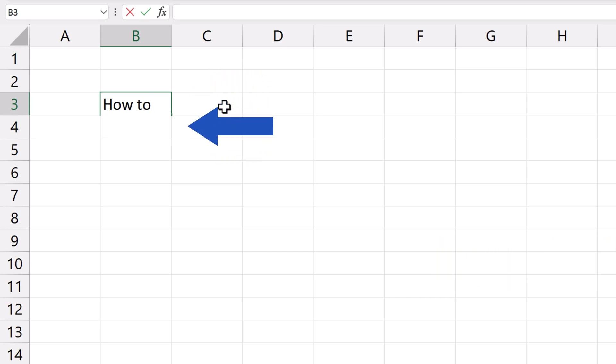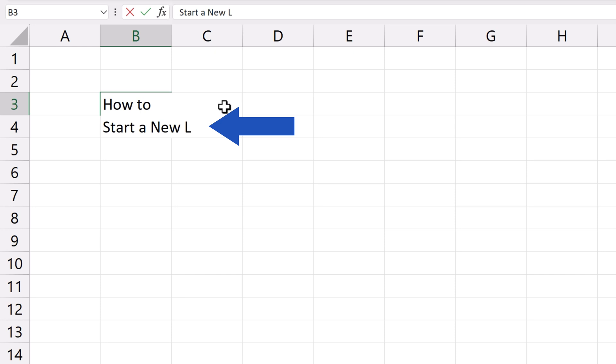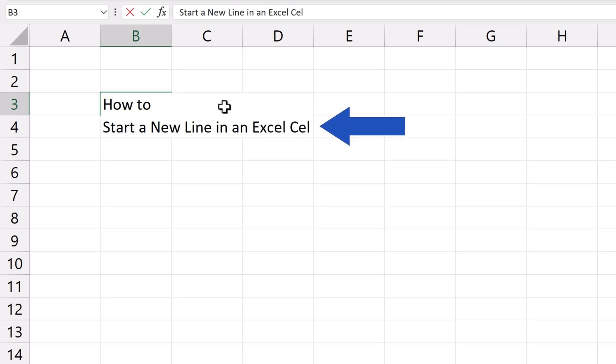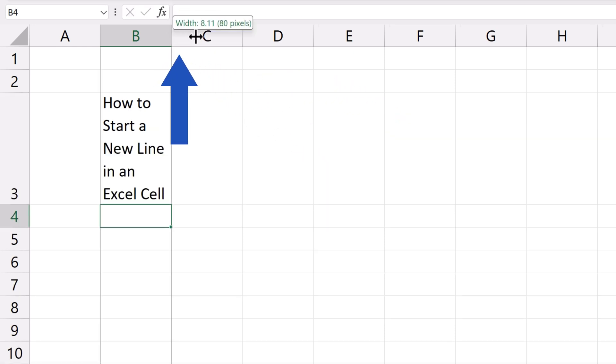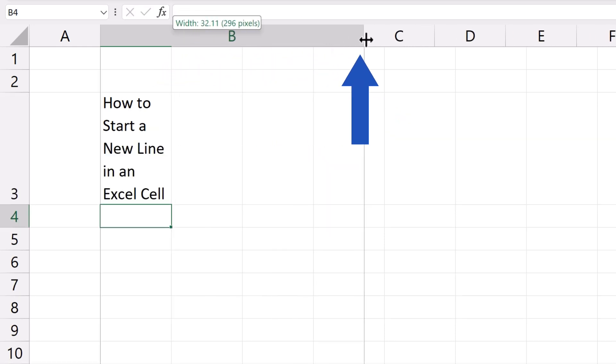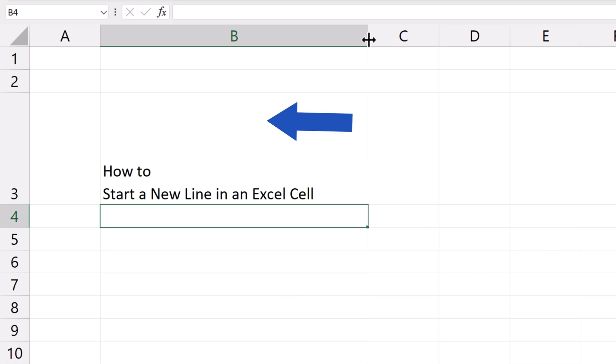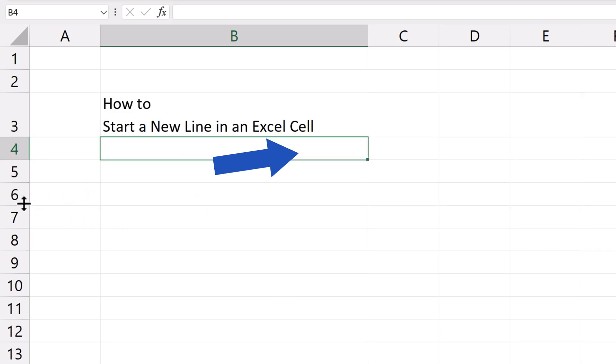So, we'll finish the text with Start a new line in an Excel cell. Let's hit Enter, and we can adjust the height and width of the cell as needed to make the whole text in both lines visible.